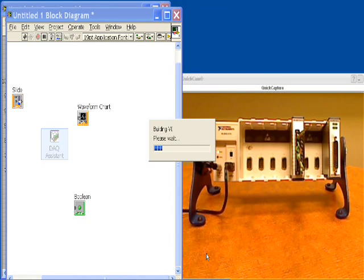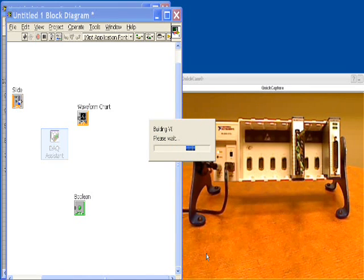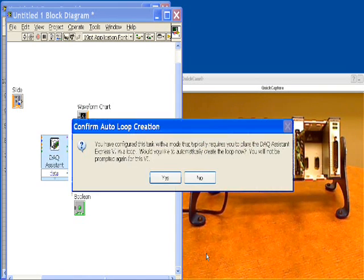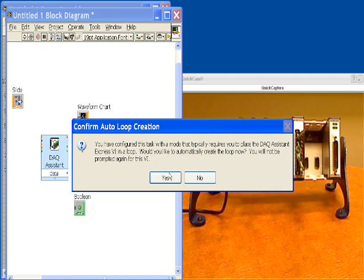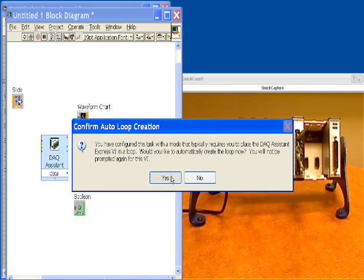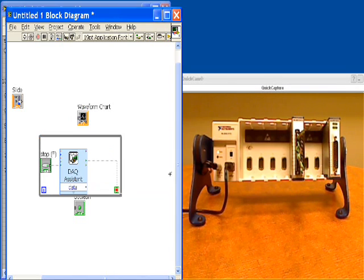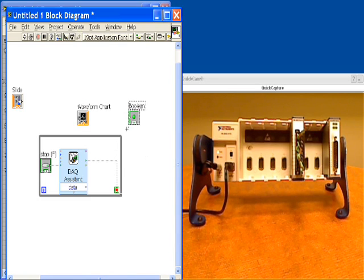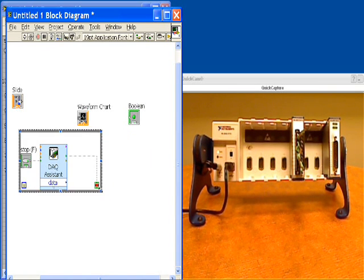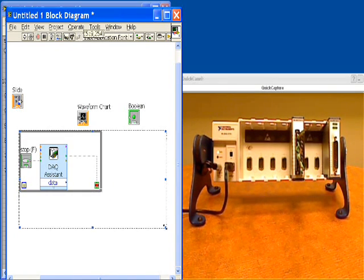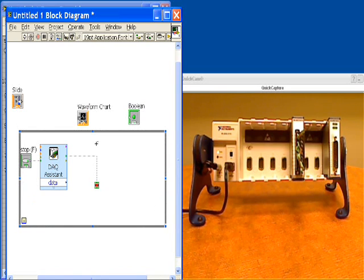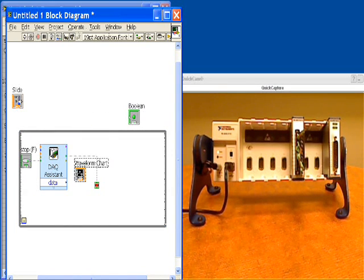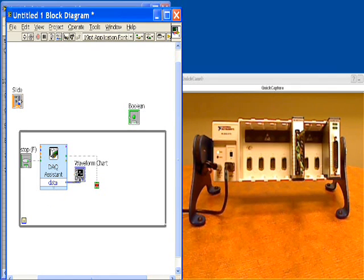By clicking OK, LabVIEW and the DAQ assistant are going to automatically begin generating code to make our thermocouple measurements. LabVIEW has detected that we want a continuous acquisition and has asked if we would like a loop. So we'll say yes and that will place a loop for us. Now we want to move our data from the DAQ assistant to the chart. So I'm going to drag the waveform chart in and connect it to our data output.